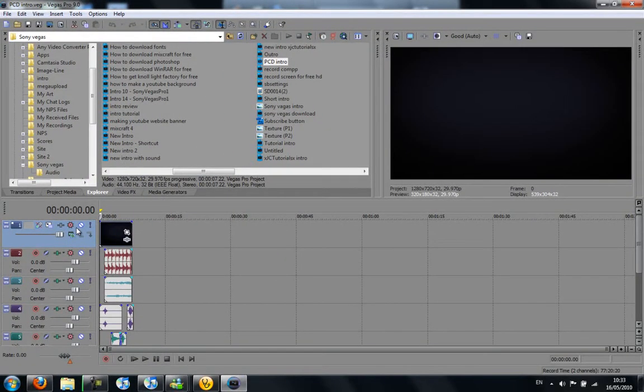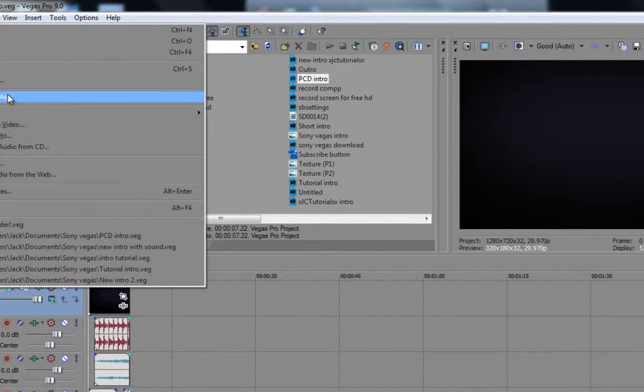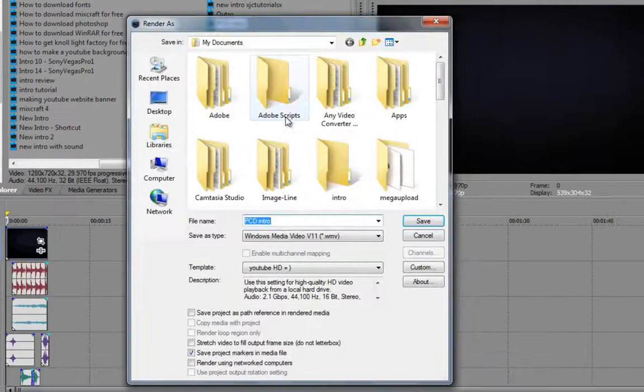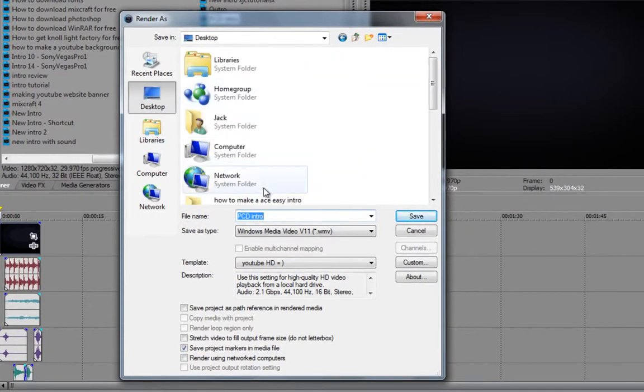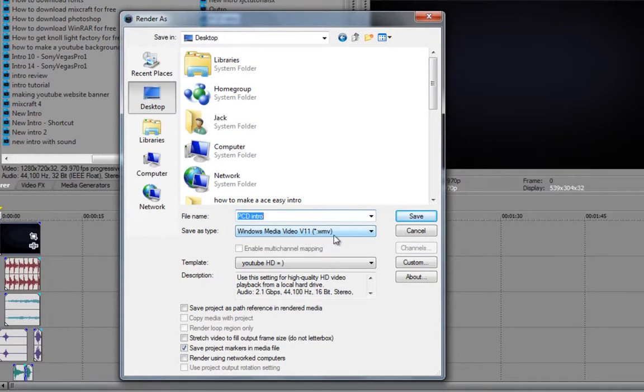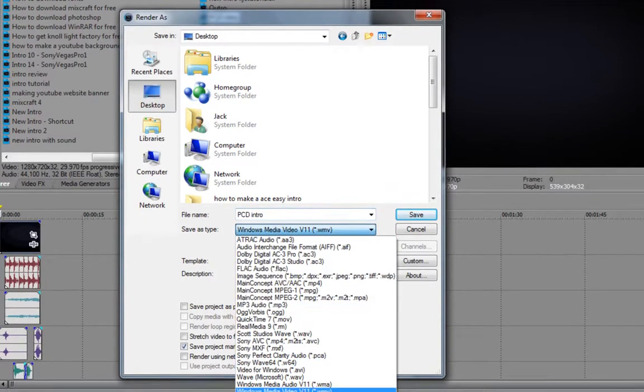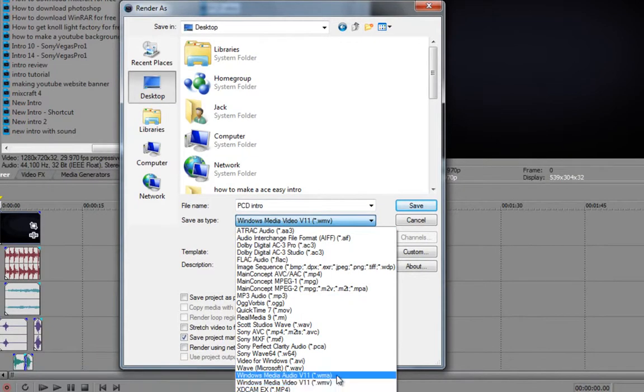Once you've got your video that you want, maybe a tutorial or whatever, you're going to go to File, Render As. I'm just going to choose to my desktop and make sure your Windows Media Player V11 WMV is chosen. It's right down the bottom here, make sure it's the WMV, not the WMA, WMV.